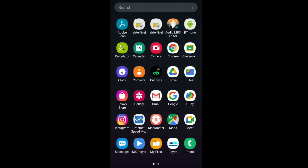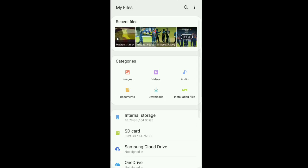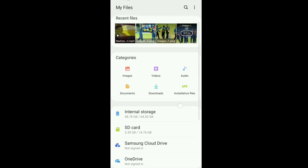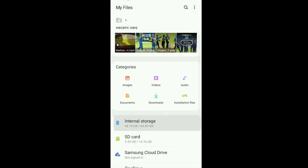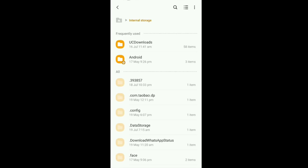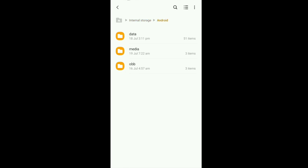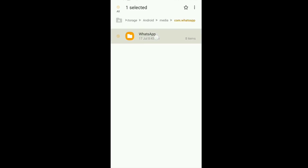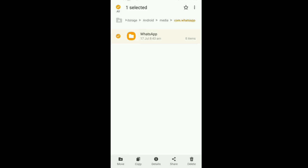First, open the My Files app. Next, open internal storage. Next, open the Android folder. Next, open the media folder. Next, open the com.whatsapp folder.